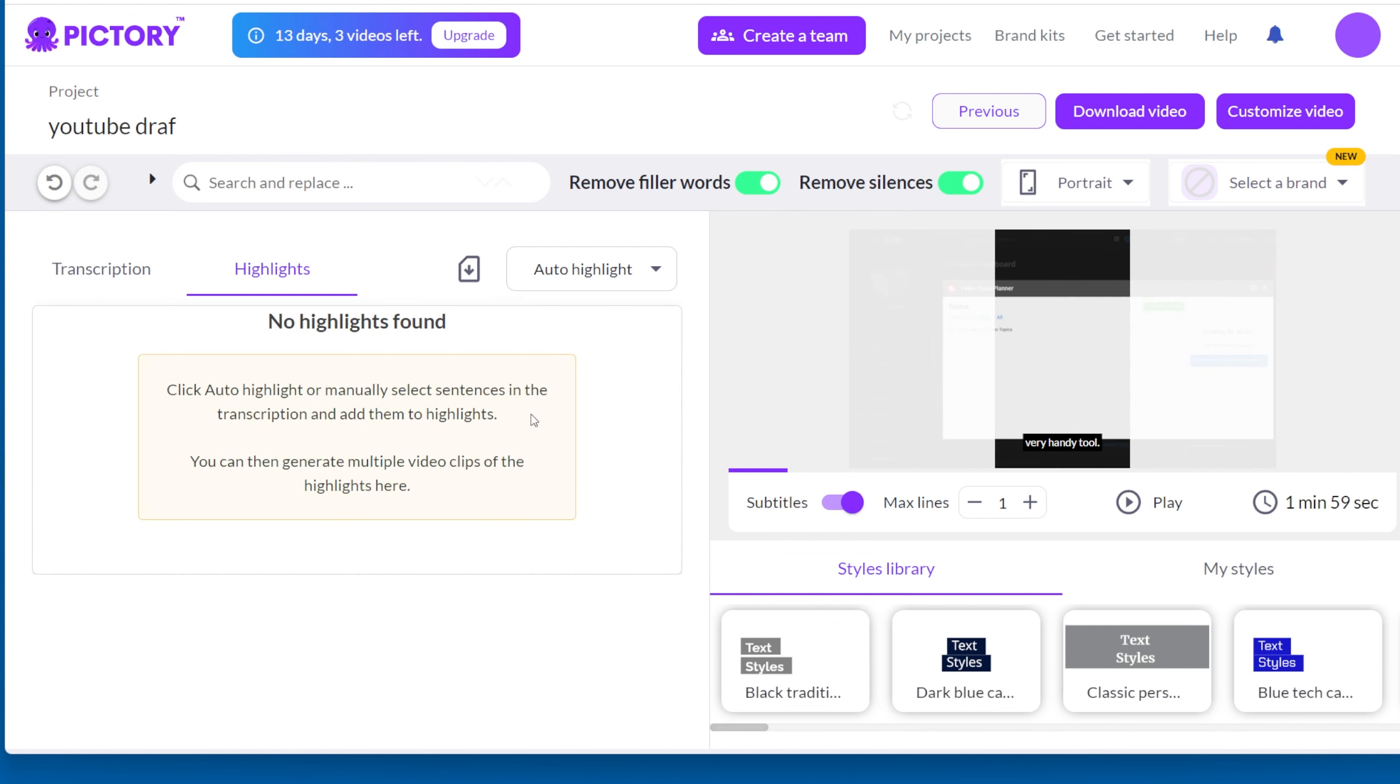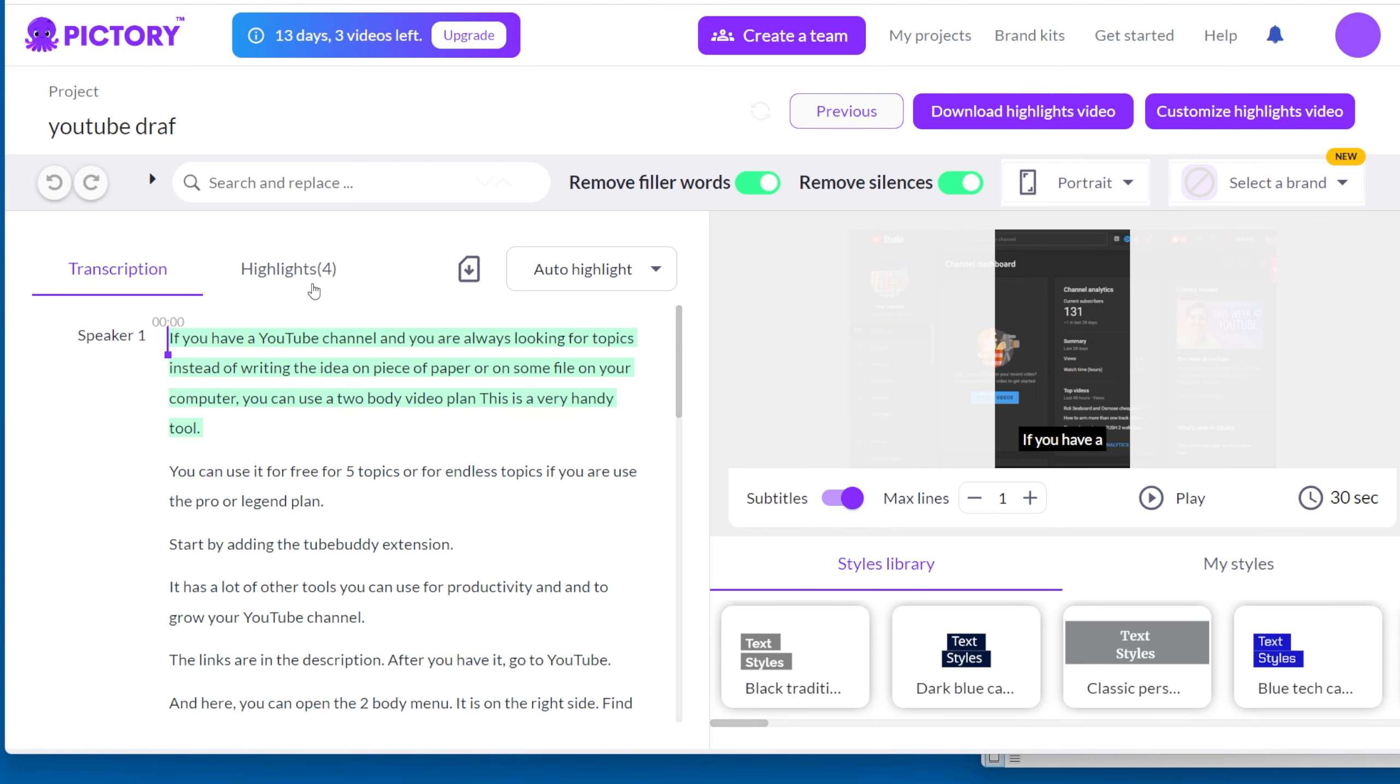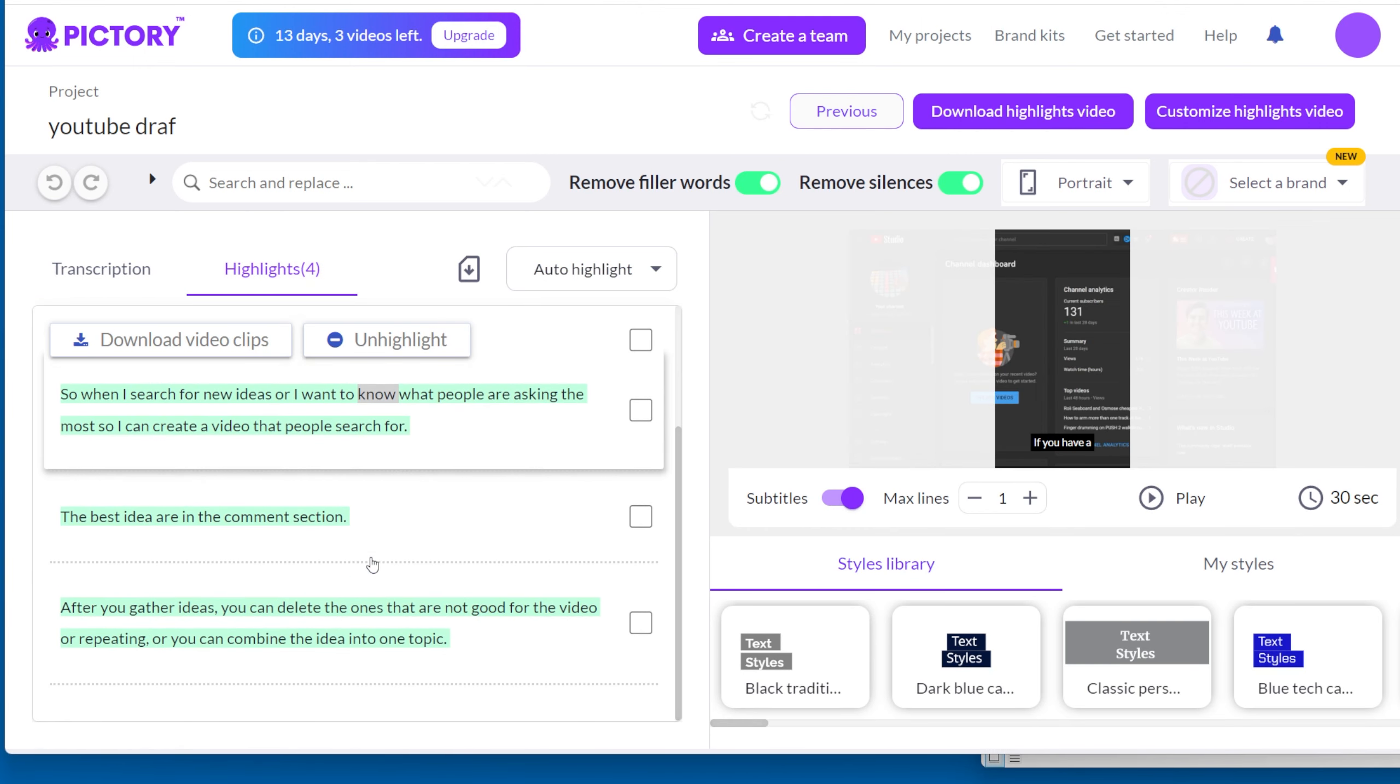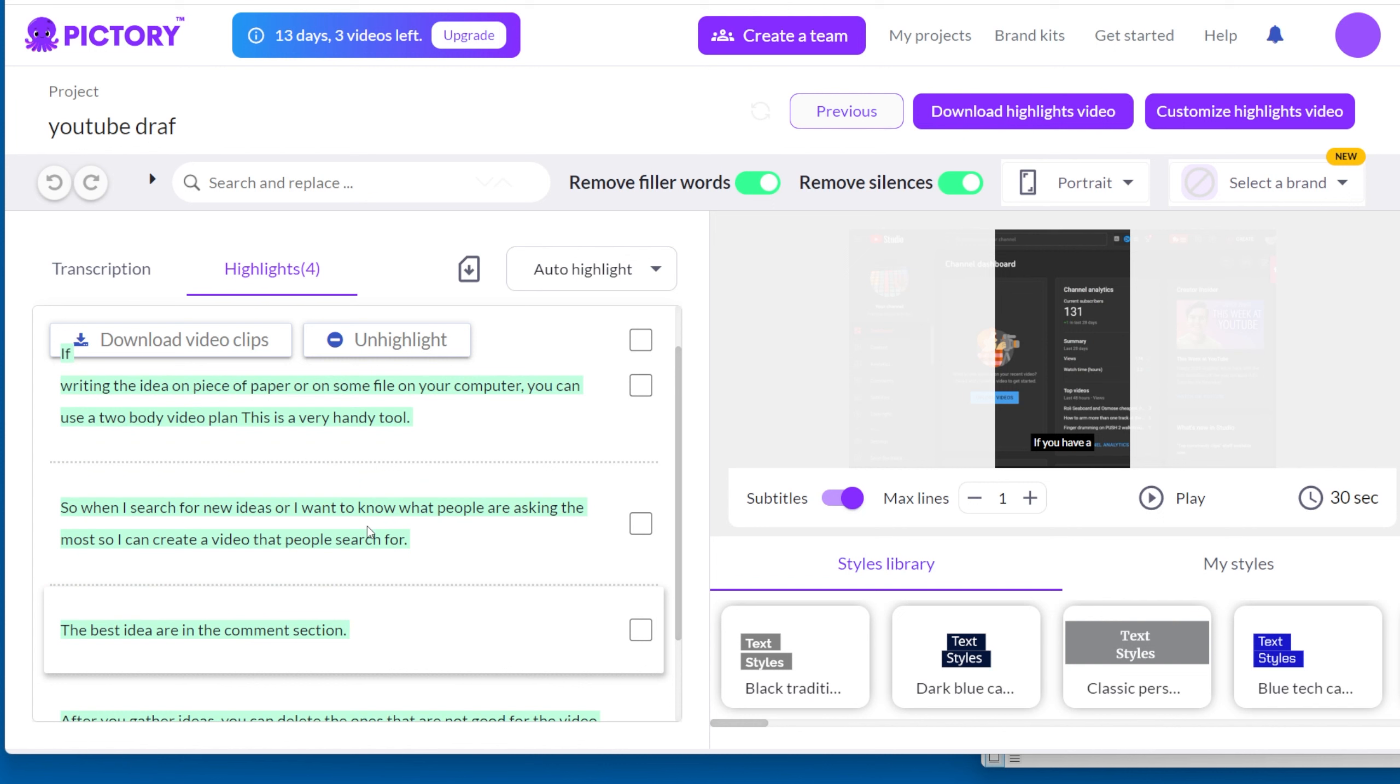Now you can click on the auto highlight if you want Pictory to do the work for you. On the next tab, you have the highlighted scenes you created. You can highlight yourself and get it into the script.